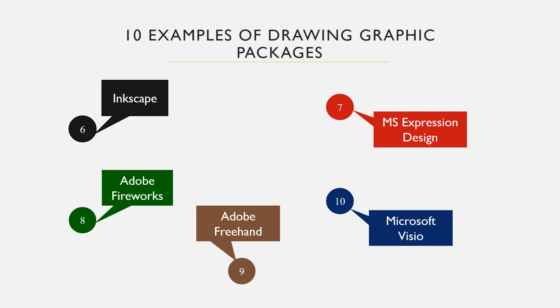We have MS Visio, which is the last in this list, a vector graphic application included in Microsoft Office Suite. It is used to draw diagrams, flowcharts and charts.